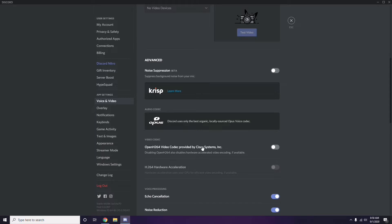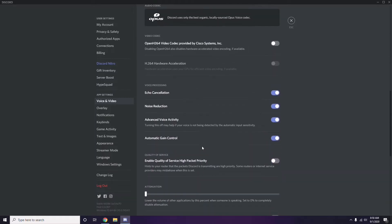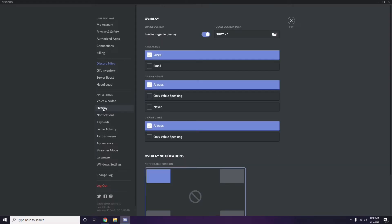Still in Discord, go to Overlay, which is listed below Voice and Video in the left sidebar. From here, turn off the Enable In-Game Overlay option — it is already enabled in most cases, so you have to disable it by turning it off.